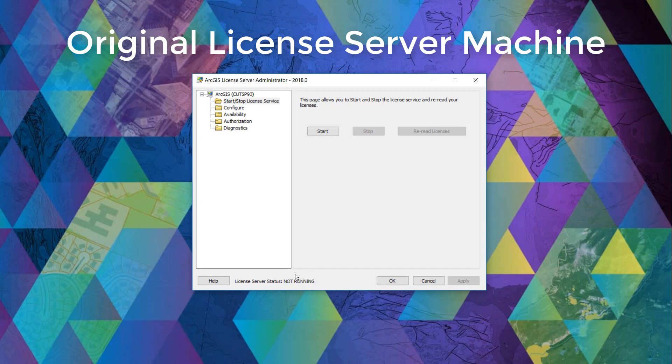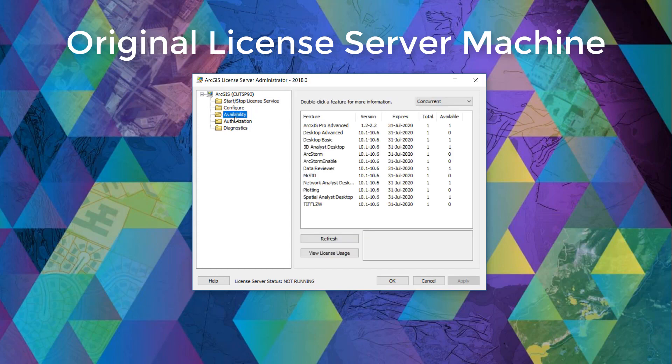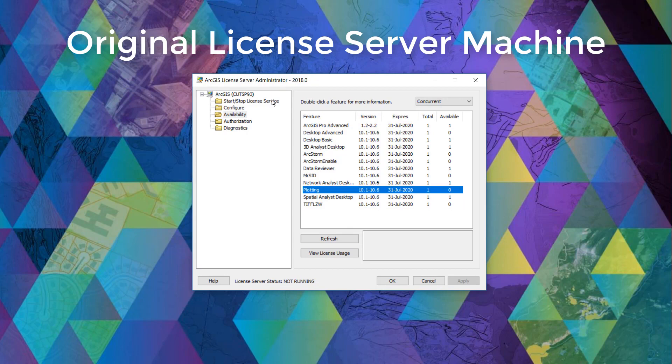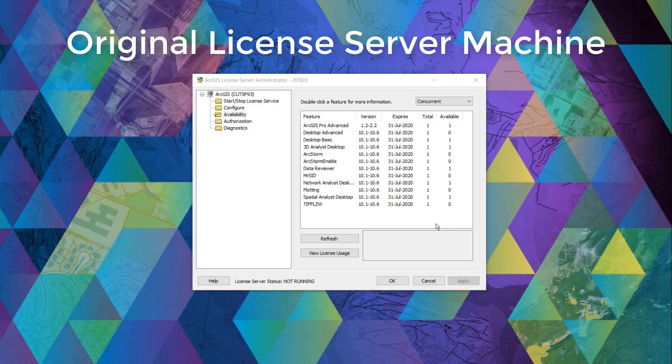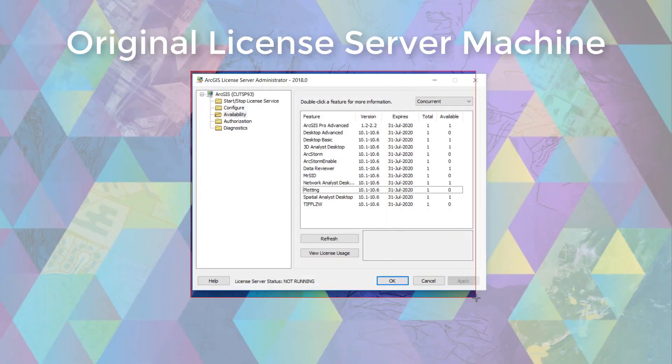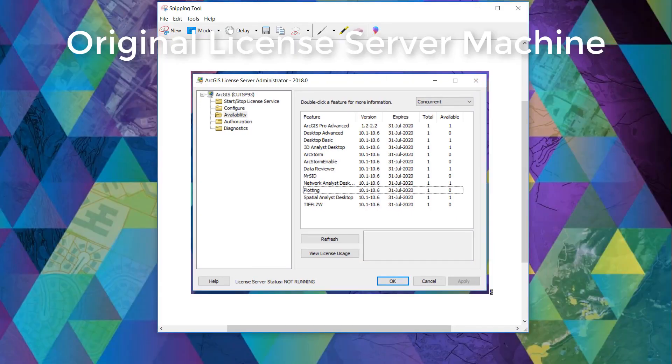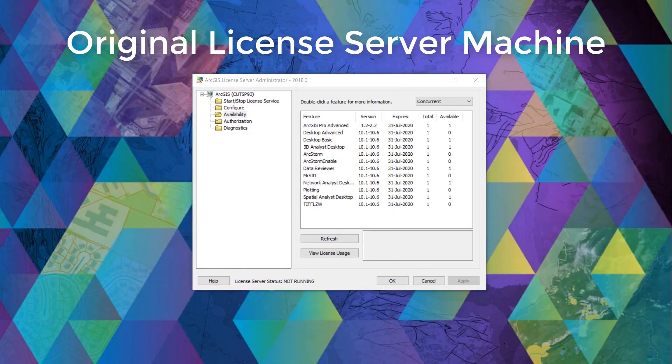Perfect. And now that the license service status is changed to not running, it is always safe to check and to confirm that all your licenses here are the ones that you're expecting. It is also safe to take a screenshot of these products in order to reauthorize the same products on your new license machine. Once that is done, we can go to the authorization folder and click deauthorize.